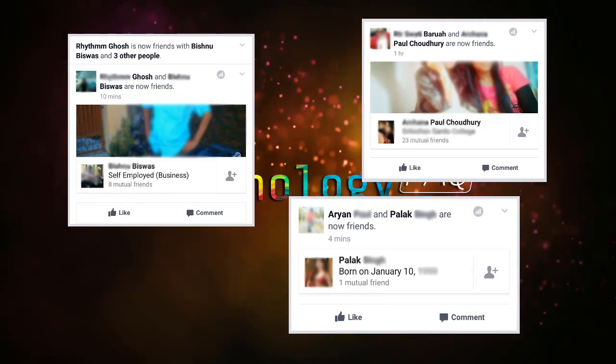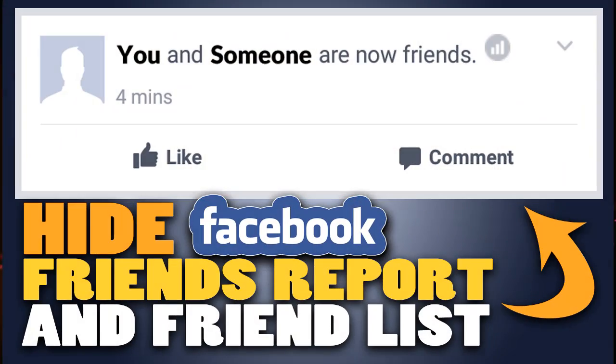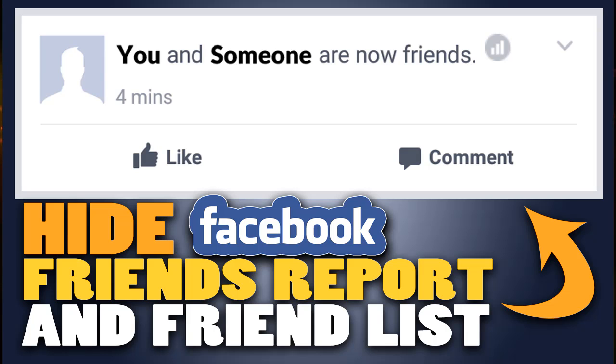So in this video, I'm gonna show you how you can exactly hide such friend reports from showing up on your friend's newsfeed and also how to hide your friend lists. So let's begin.